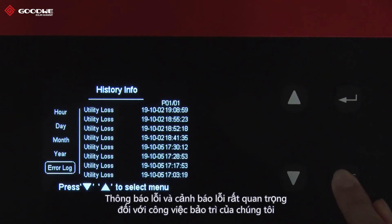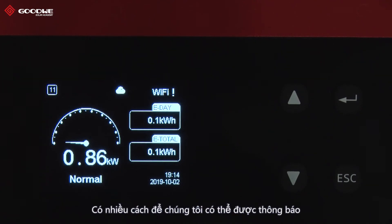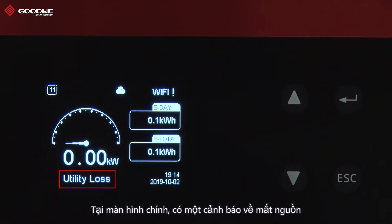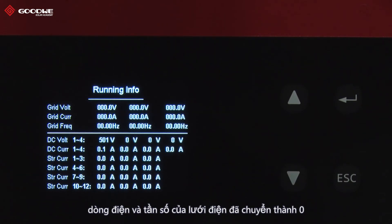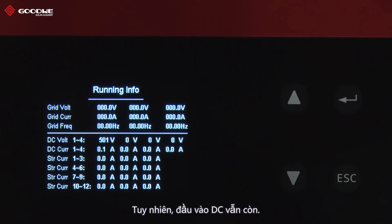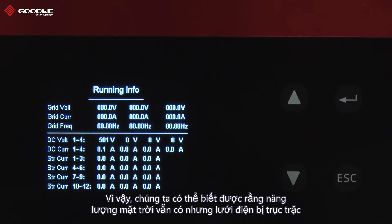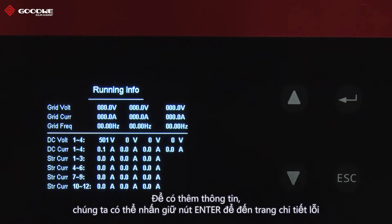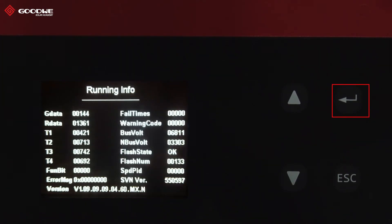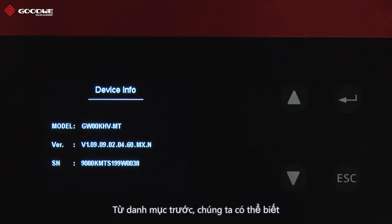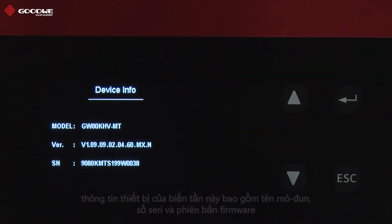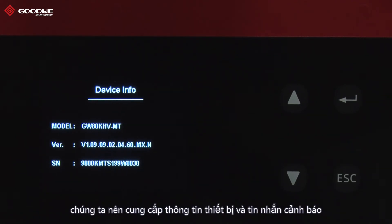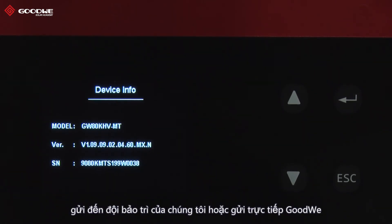Error messages and fault warnings are important to our maintenance work, and there are many ways to get informed. On the home page, there is a warning about utility faults. In running info, we can see that the voltage, current, and frequency of the grid have turned to zero. However, there is still DC input, so we are able to note that there is PV energy while the grid has failed. To get more details, we can press Enter to the fault detail page. From the last menu, we can find this inverter's device info including model name, serial number, and firmware version. To get swift recovery, we should provide the device info and warning message to our maintenance team or Goodway.